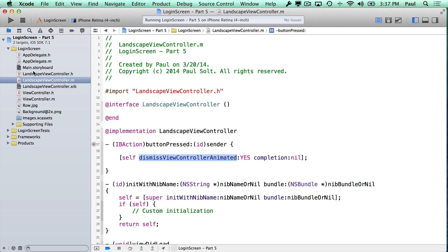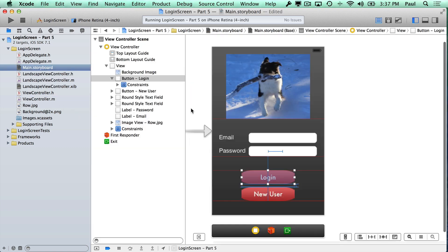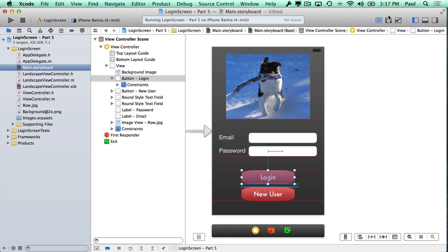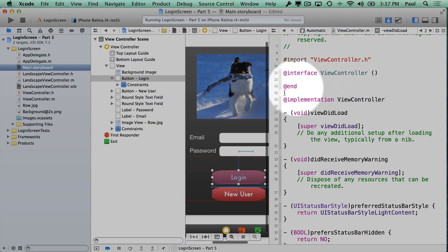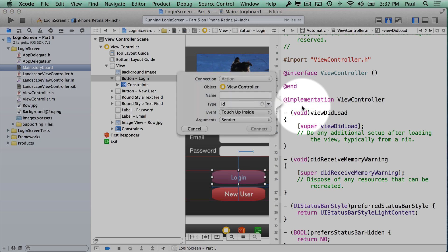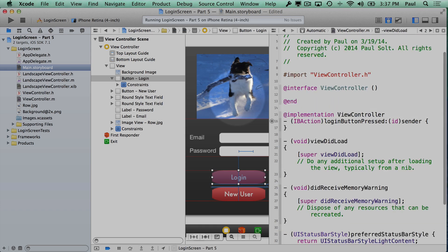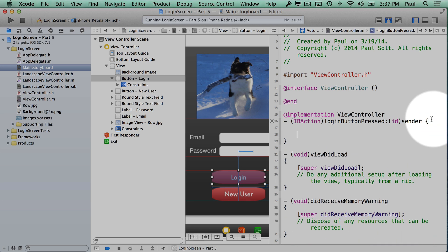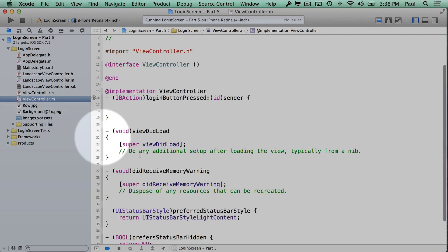Now our next step is to create this in our view controller class. So we have our view controller class here, and we want to connect a button on the view controller. Let's go to the login button. I'll switch back to our assistant editor. This is just the easiest way to connect a button. We'll click on the login button, drag it to insert an action into our view controller class, and here this will be login button pressed.